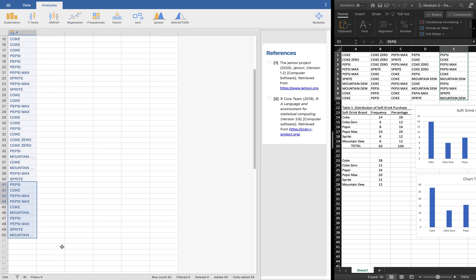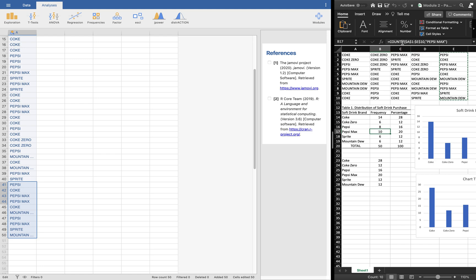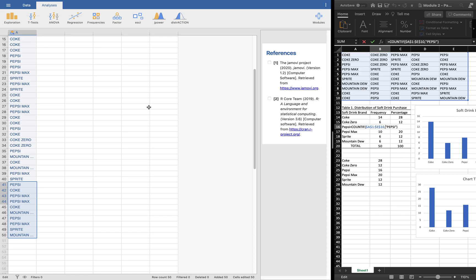These are all our data, 50 of them all. So what we're going to do is we'll try to create a frequency distribution. Notice, remember our frequency distribution and how we created this? We used the count function and had to do this step by step.